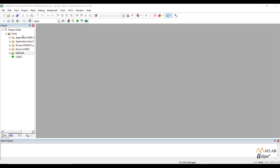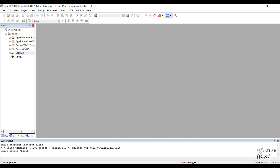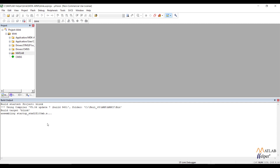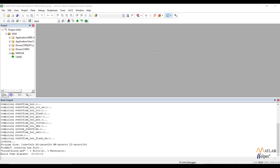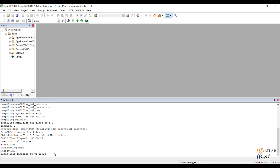To generate the binary file, build the project by clicking the build option. After compilation, you will see the build time elapsed and 0 errors and 0 warnings. Now load the binary file into the STLink using the Load button. The binary file has been successfully flashed to the STM32.